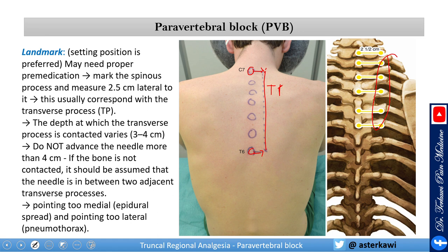Usually the depth from the skin to touch the transverse process is about three to four centimeters — it varies between people. We're going to use a Tuohy needle; I prefer the five-centimeter short one. Do not go beyond four centimeters, because you really should touch the transverse process at that level. If you are not touching the transverse process, withdraw all the way to the skin and angulate caudad or cephalad.